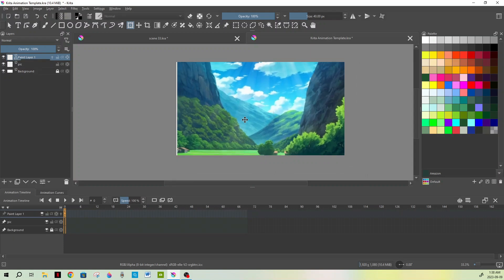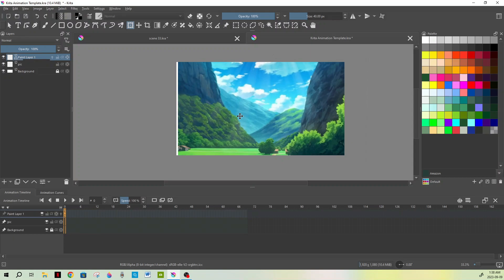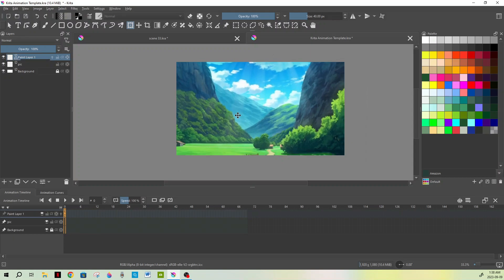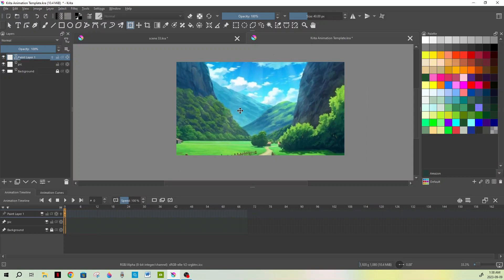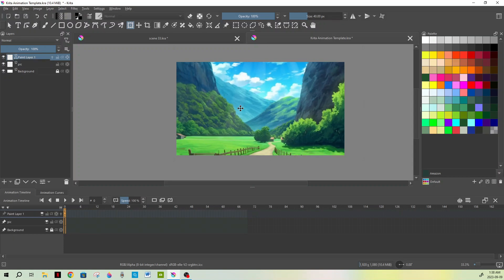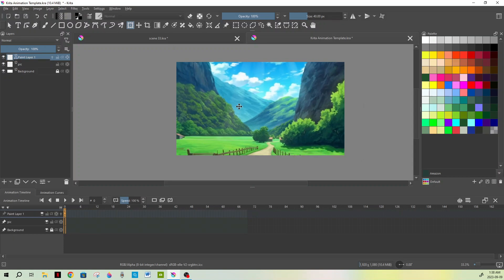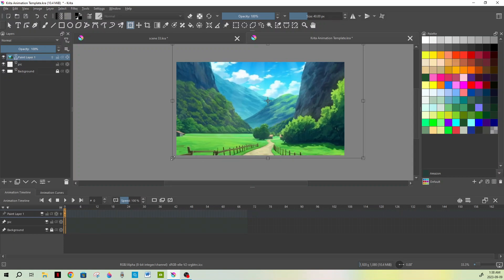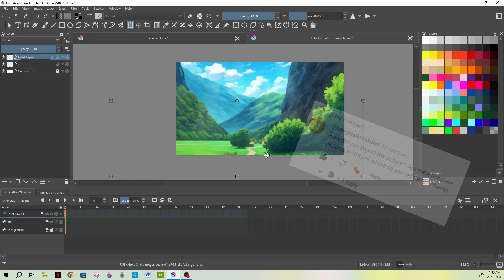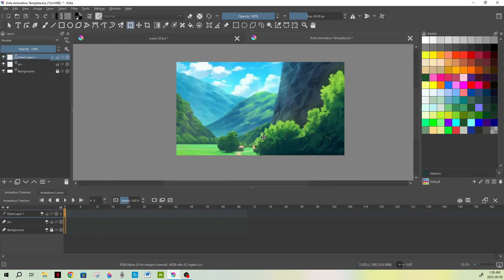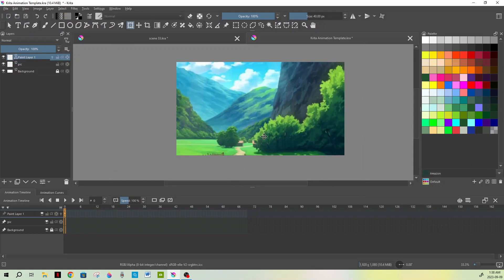I've said in my previous videos, Krita doesn't have a functioning camera, so the canvas is the camera. If you make this bigger than the canvas—say we stretched it, this is just an example—say we stretch this and make it bigger than the canvas, what you can do is